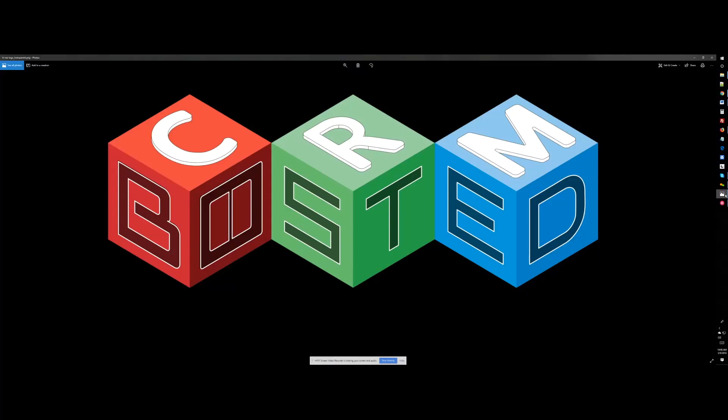Hello, this is Mark from Boosted CRM. Today I'm going to show you how we integrated a payment system with Zoho Books, Zoho CRM and Inventory.